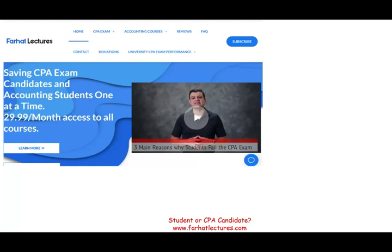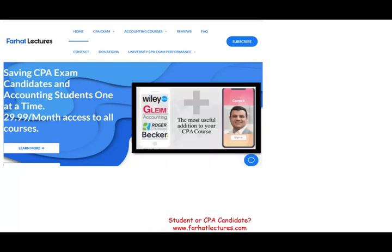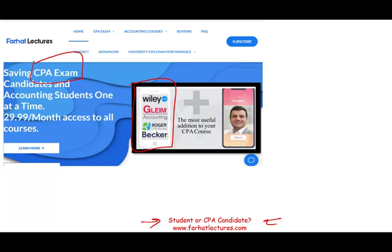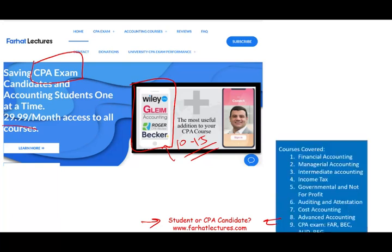Whether you are studying for BEC, FAR, REG, or audit, I can help you at farhatlectures.com. I don't replace your CPA review course — most likely you paid thousands of dollars for it. But if you're listening to this recording, there's a good chance you found me because you're looking for an alternative explanation. I can be a supplement and add 10 to 15 points by helping you understand the material better. Your risk is just one month — try it, and your potential gain is passing the exam.